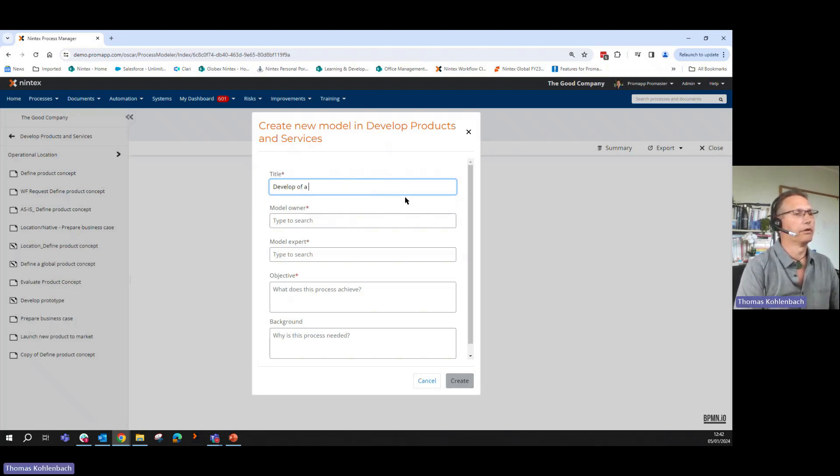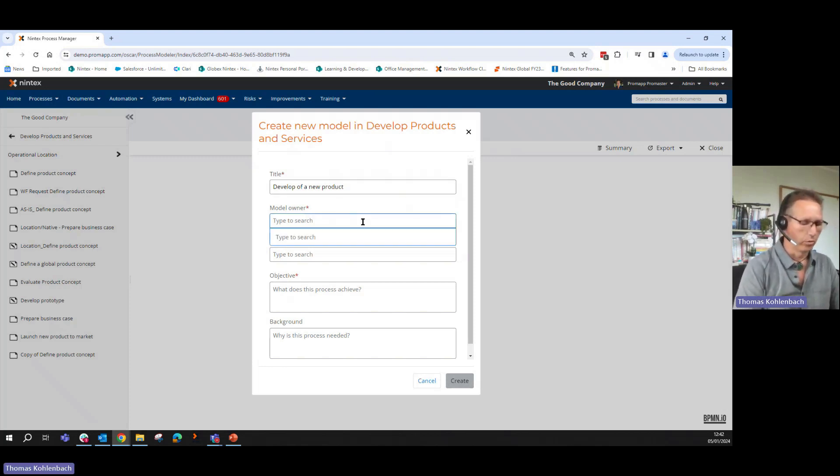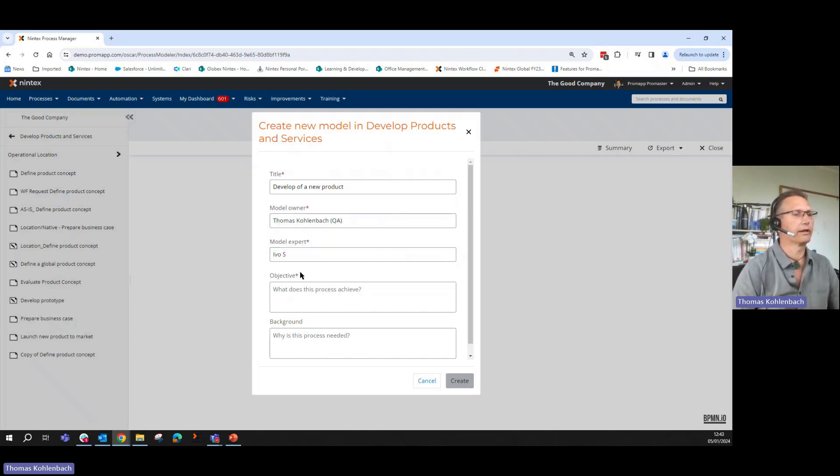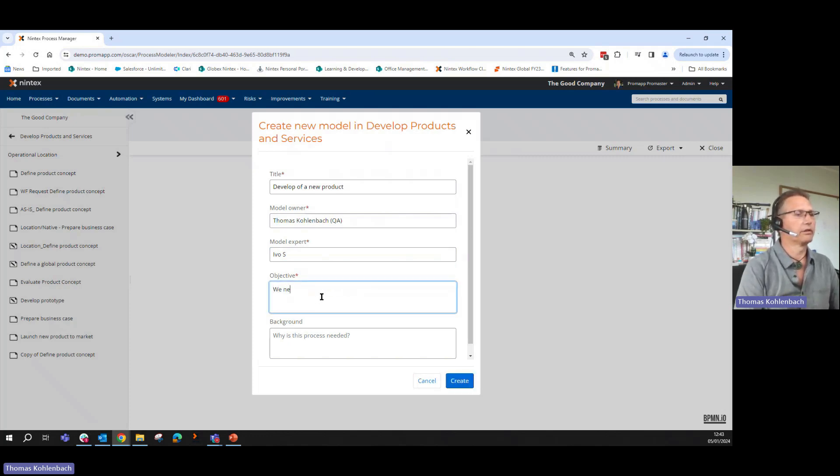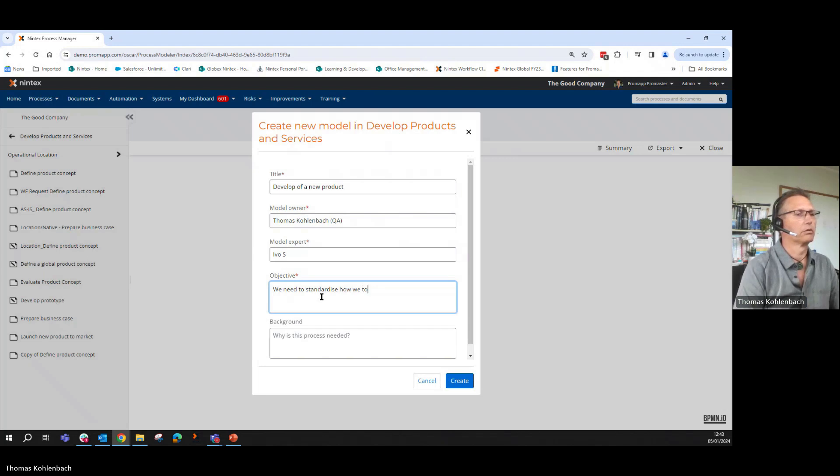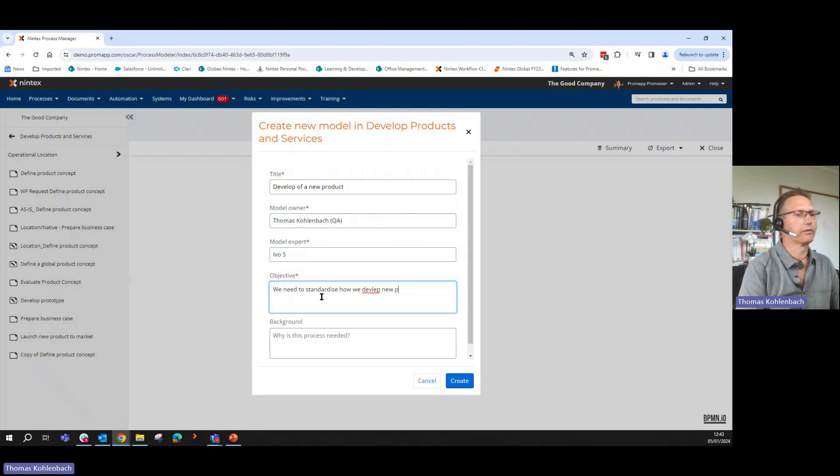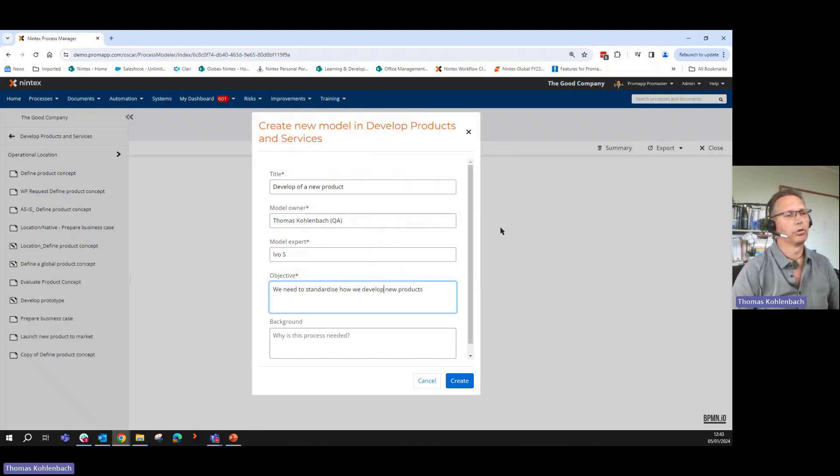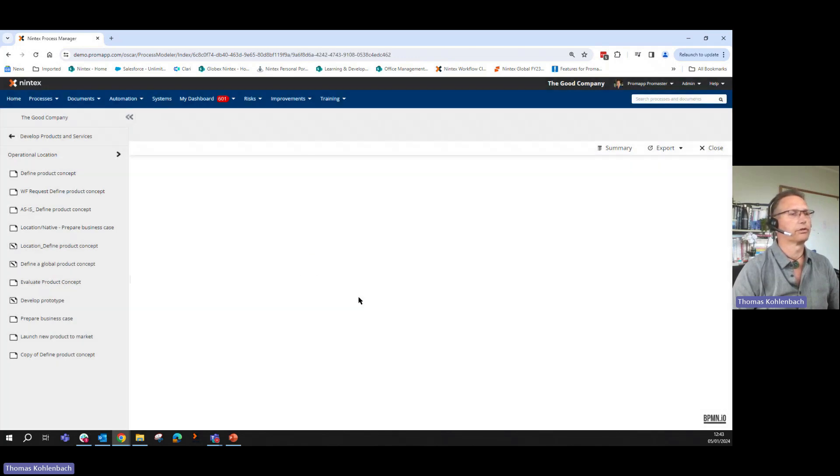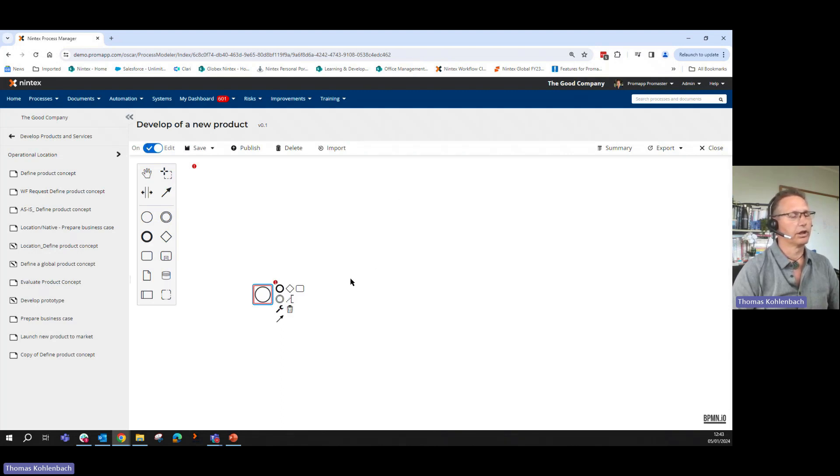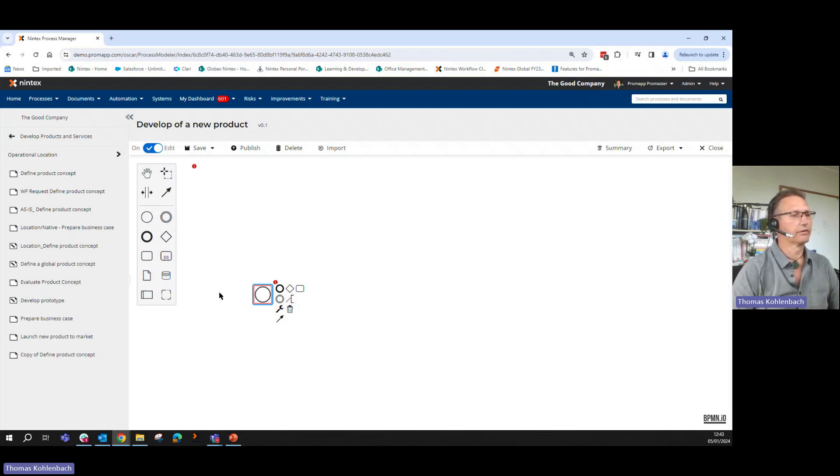Now I follow the same principle because we need to scope this out. Develop of a new product. Then who is my owner? I will choose myself. This comes from the people picker in the background. We need to standardize how we develop new products. This gives me the scope. There's a new thing. We have now the canvas where we can create our flowchart. This is really from a BPMN perspective, from a flowcharting, the state of the art.